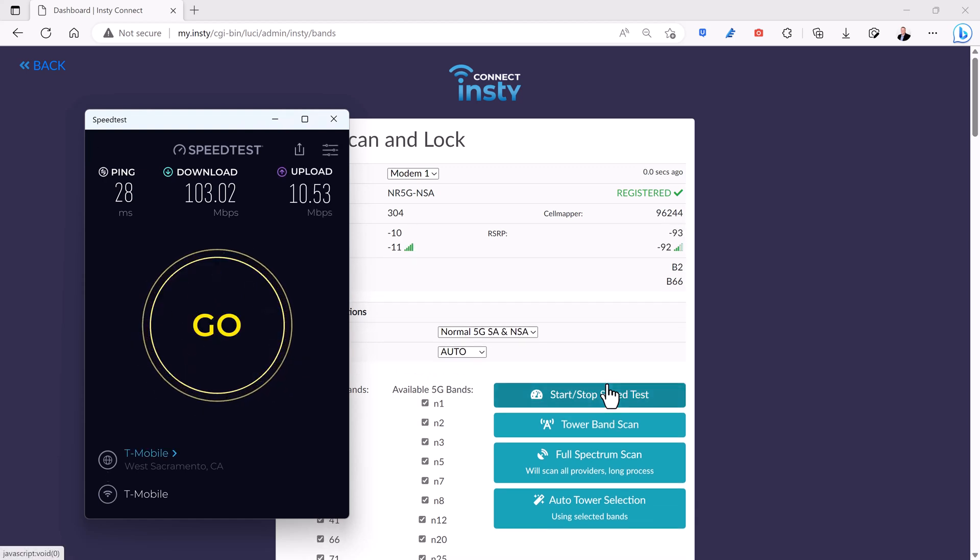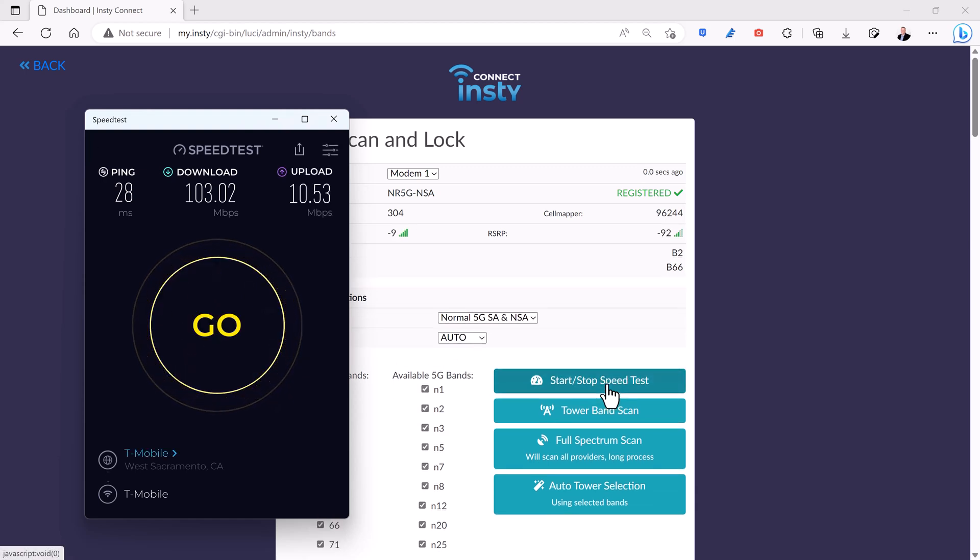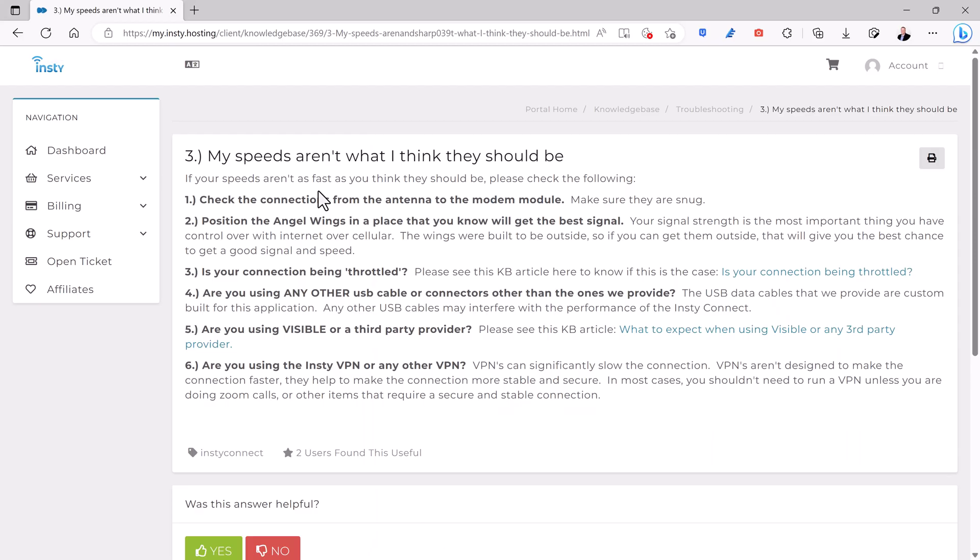Also, be aware that these speeds can change dramatically at different times during the day. The knowledge base on the InstyConnect website also provides some good information about how to get the best speed out of your InstyConnect. Some of the tips: Make sure to check that the antenna is in the right location where it's going to get the best signal. Make sure your carrier is not throttling your data plan.